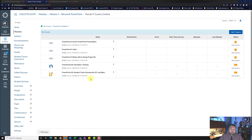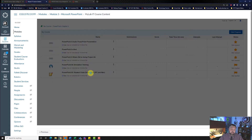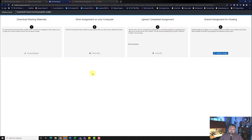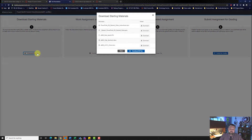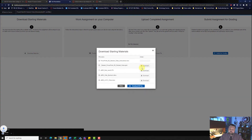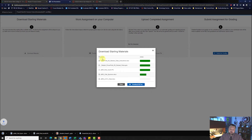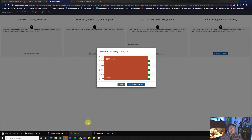Let's go ahead and click on our assignment and download our materials. Make sure you click on each downloaded material — don't click on download all files. And let's open up our student file.